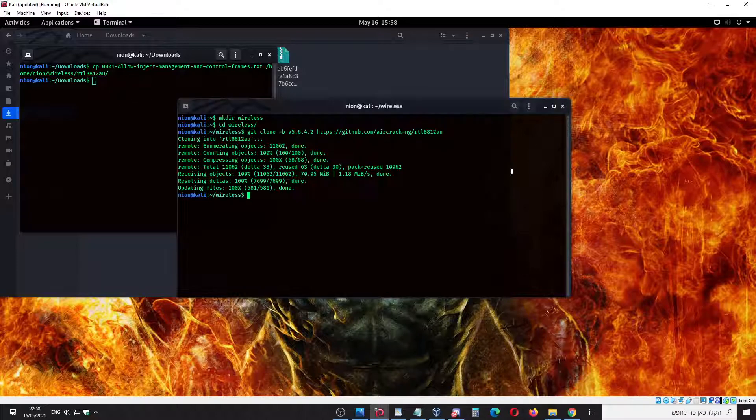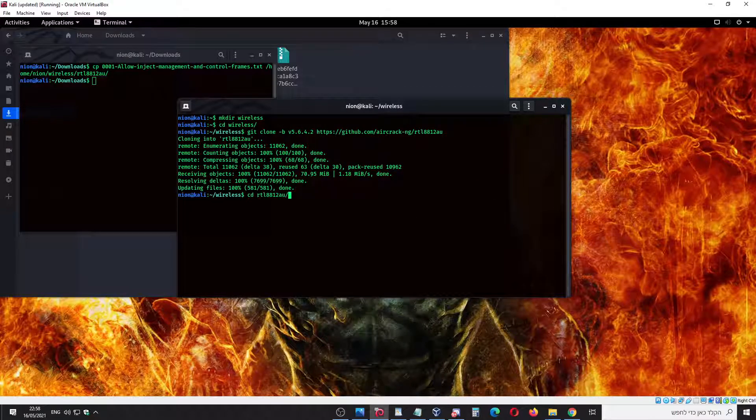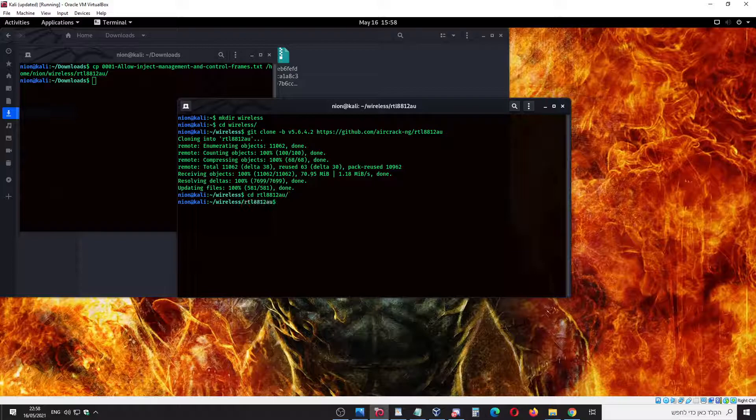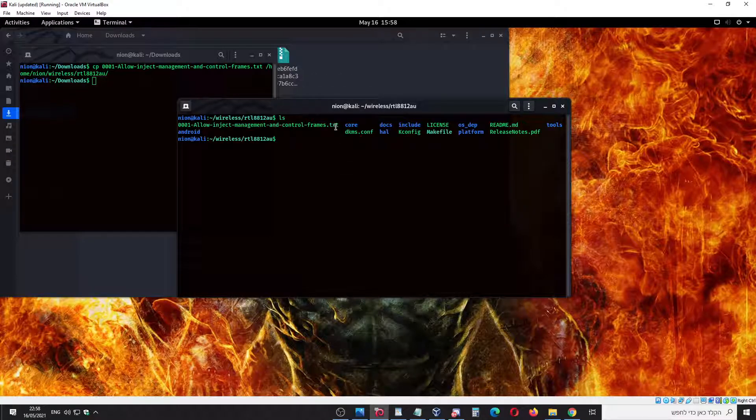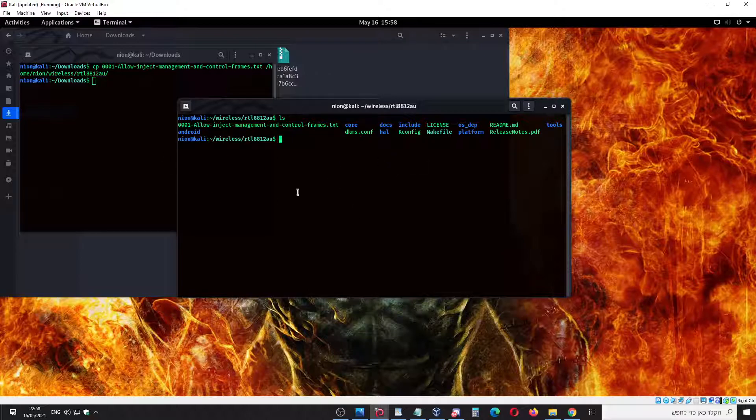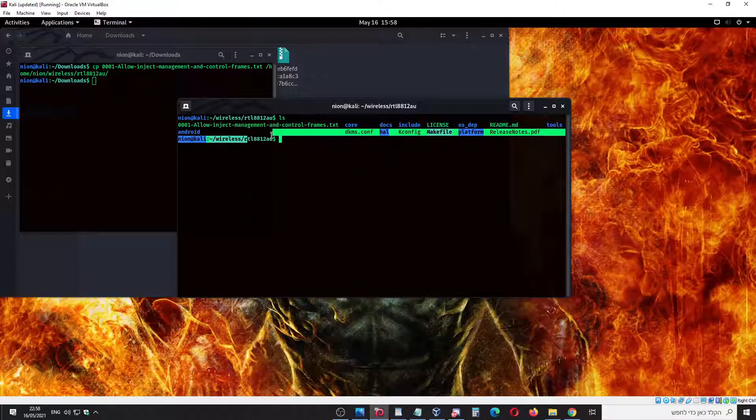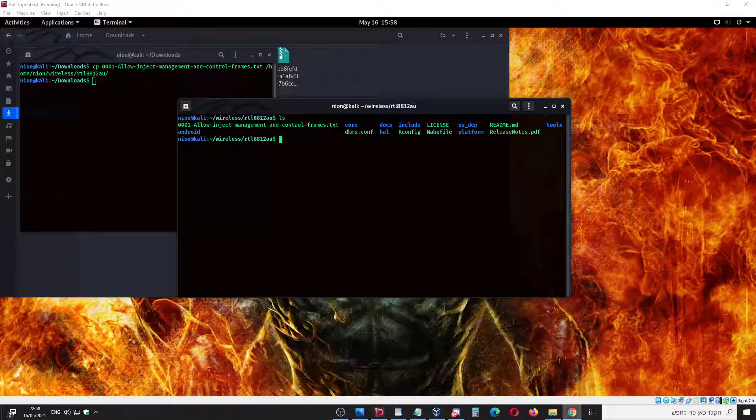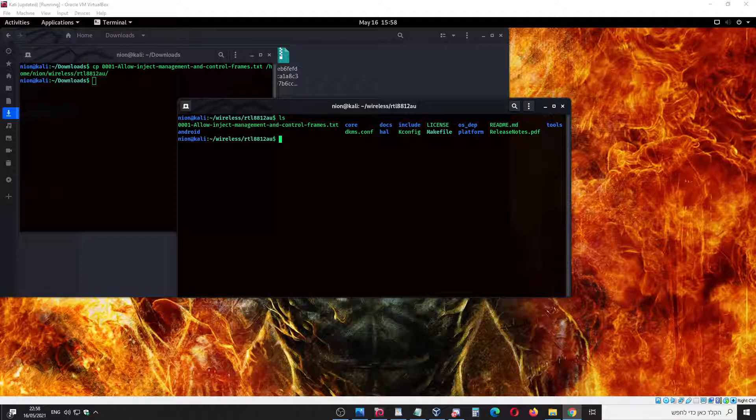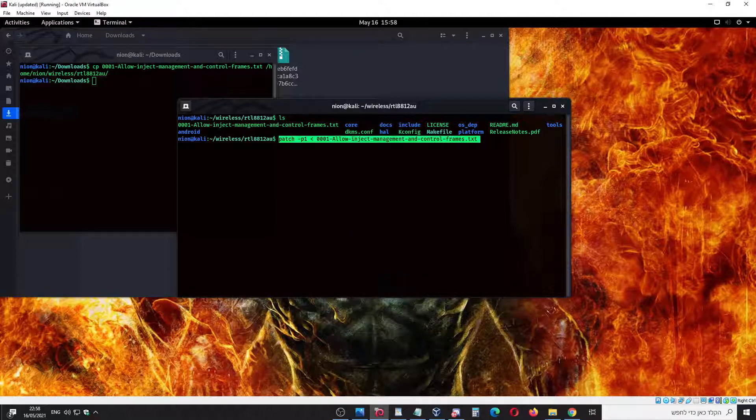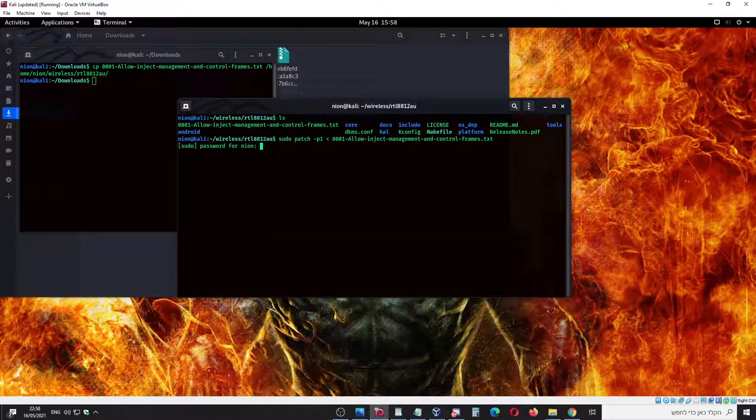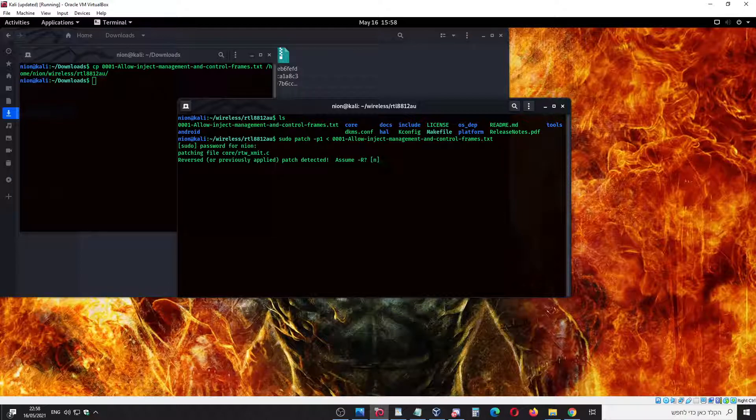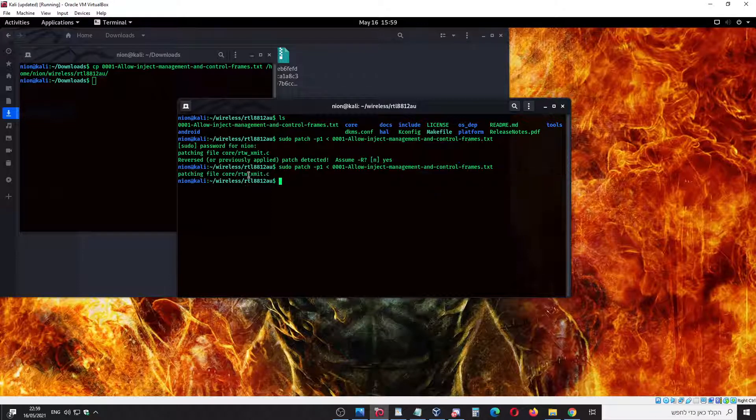Let's copy it to your directory. We copied it. This is the text file we have downloaded here. This is the directory of the driver we have downloaded. Now we're going to paste this command with sudo, and we do it again. As you can see, it's patching the file, which is great.